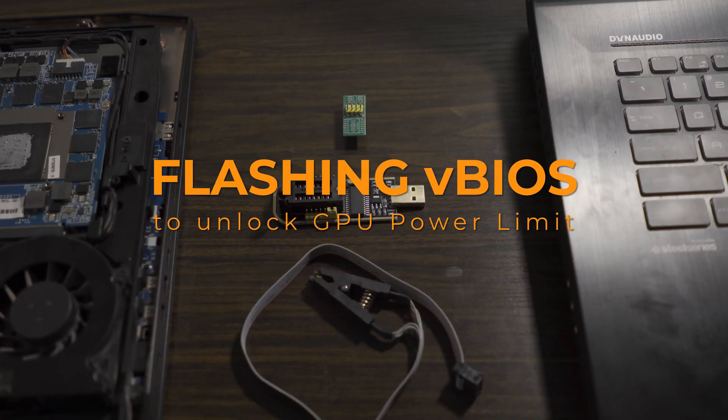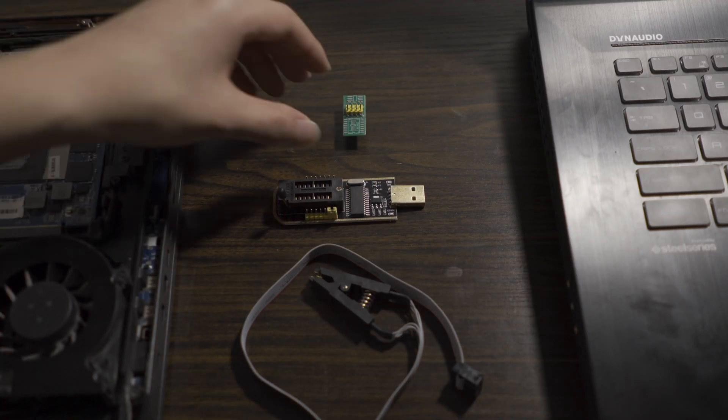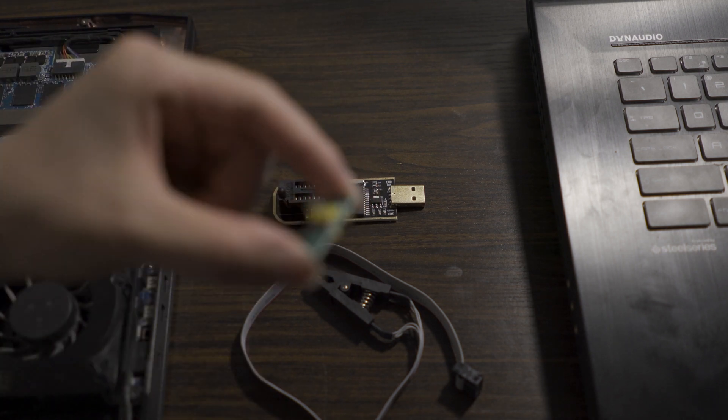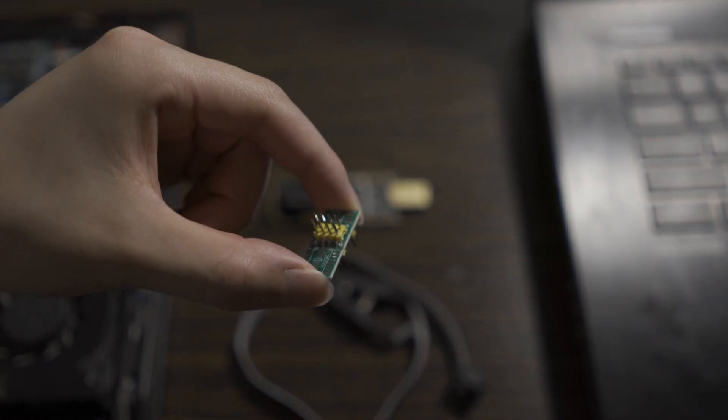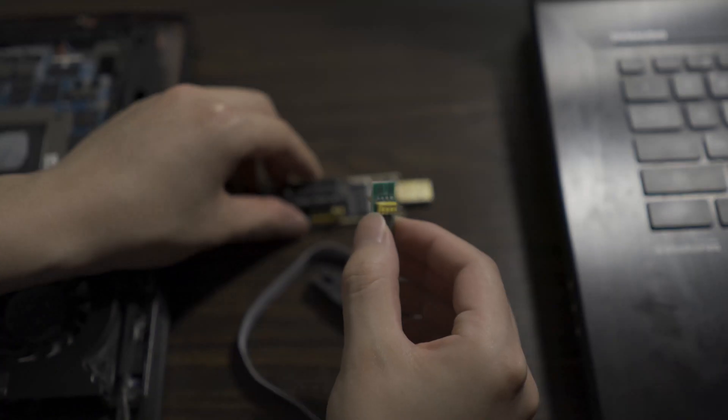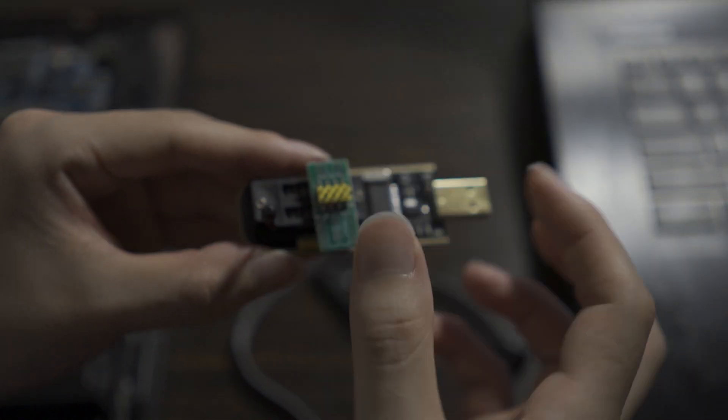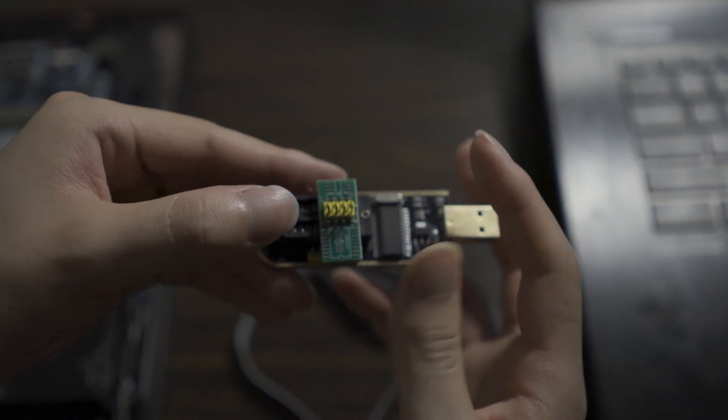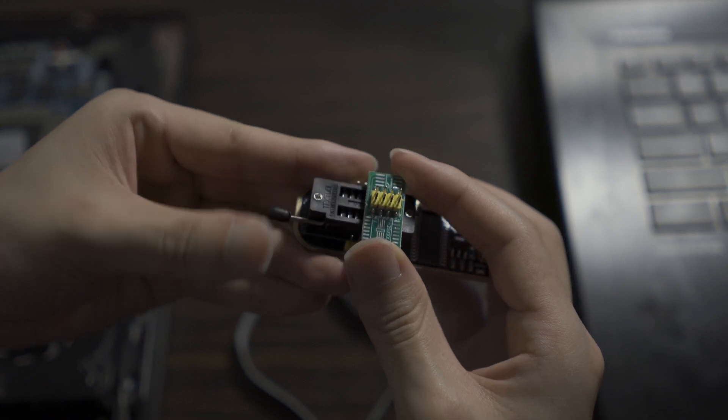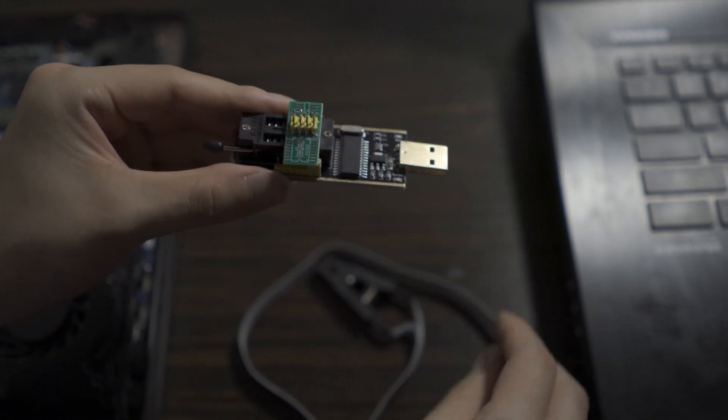Hi everyone, in the first part of this video, I'll show you how you can flash a custom VBIOS using an SPI programmer to unlock your GPU power limit. I was going to upload the VBIOS, but then I found out the VBIOS may or may not work with different Clevo machines, or the same machines with different BIOS versions.